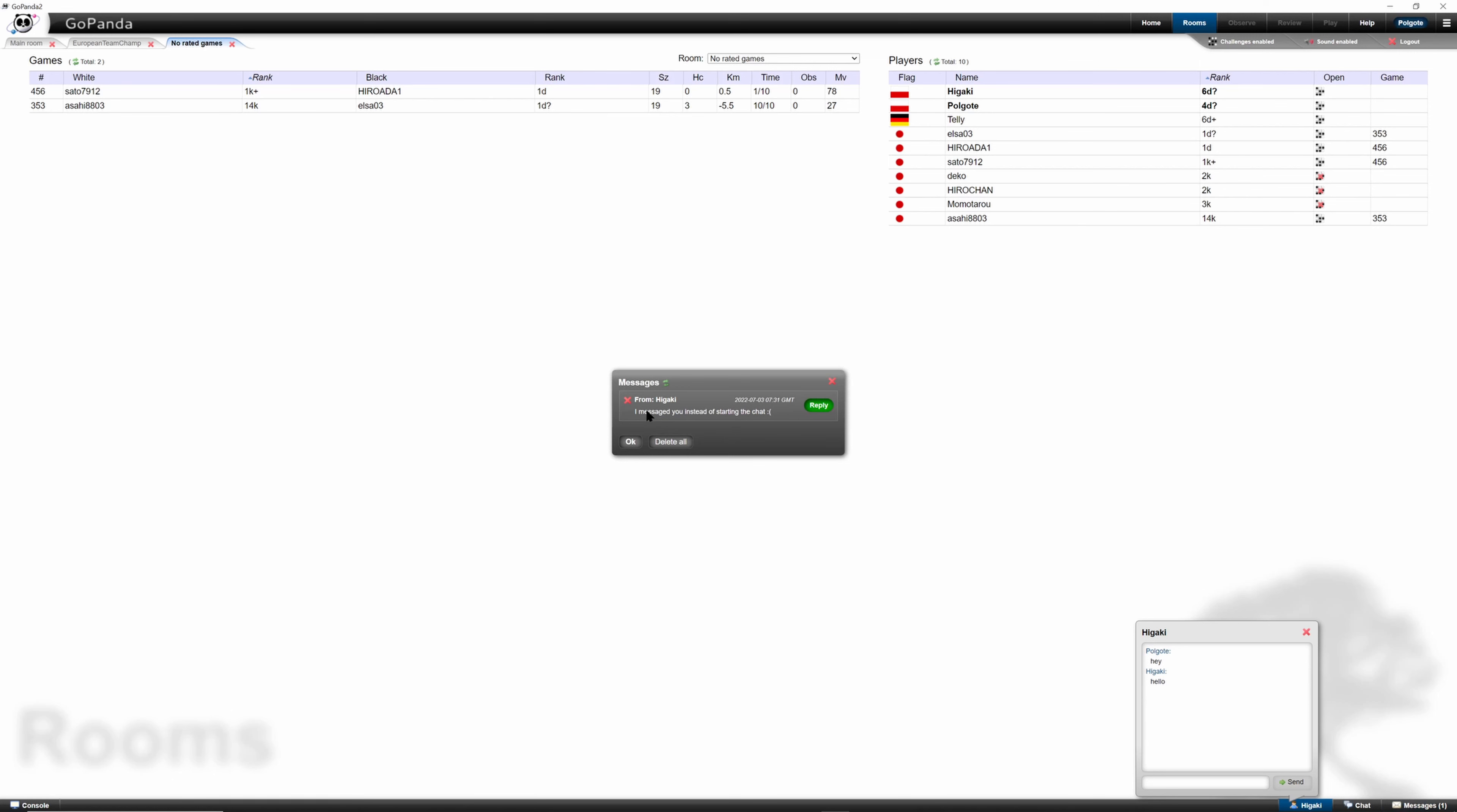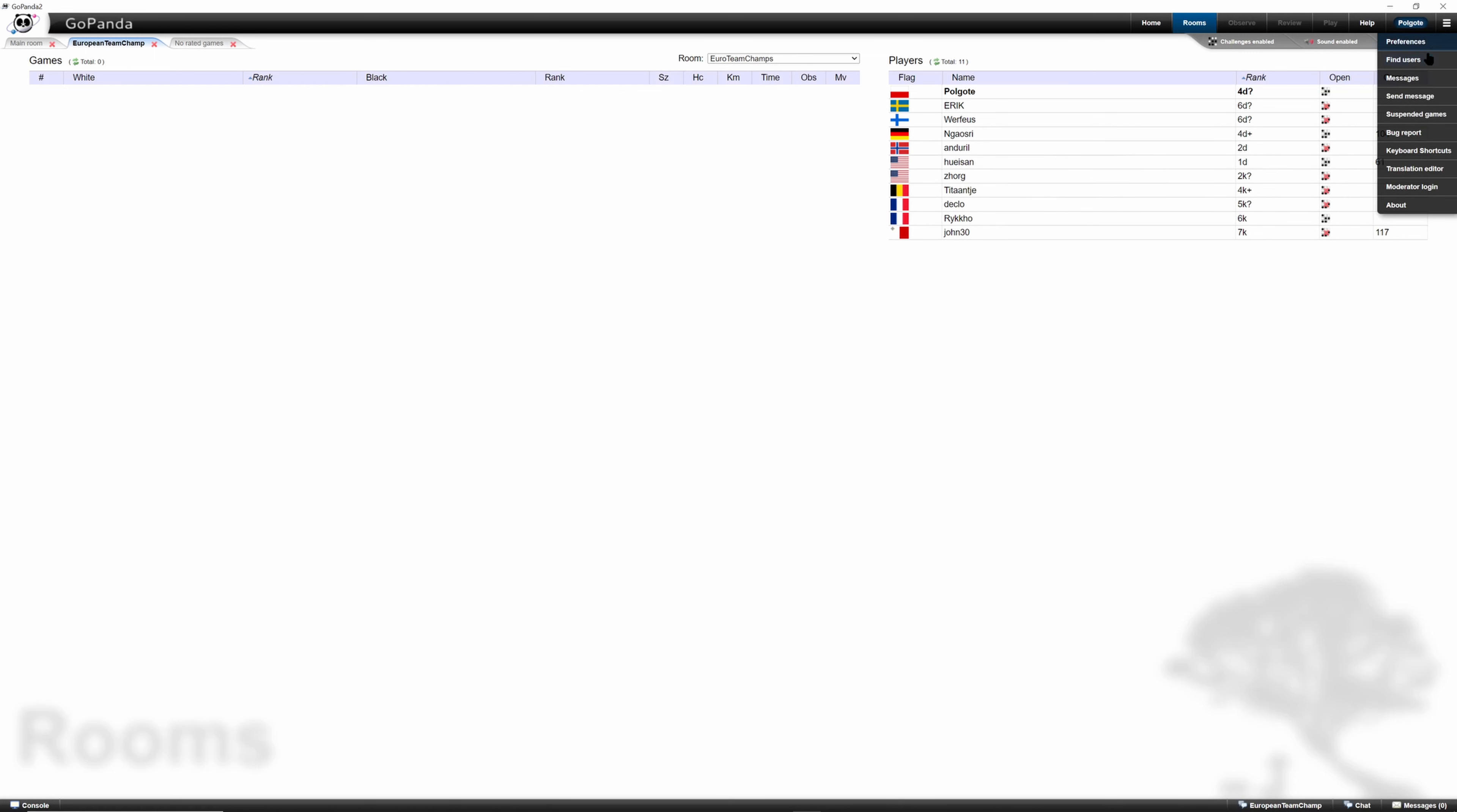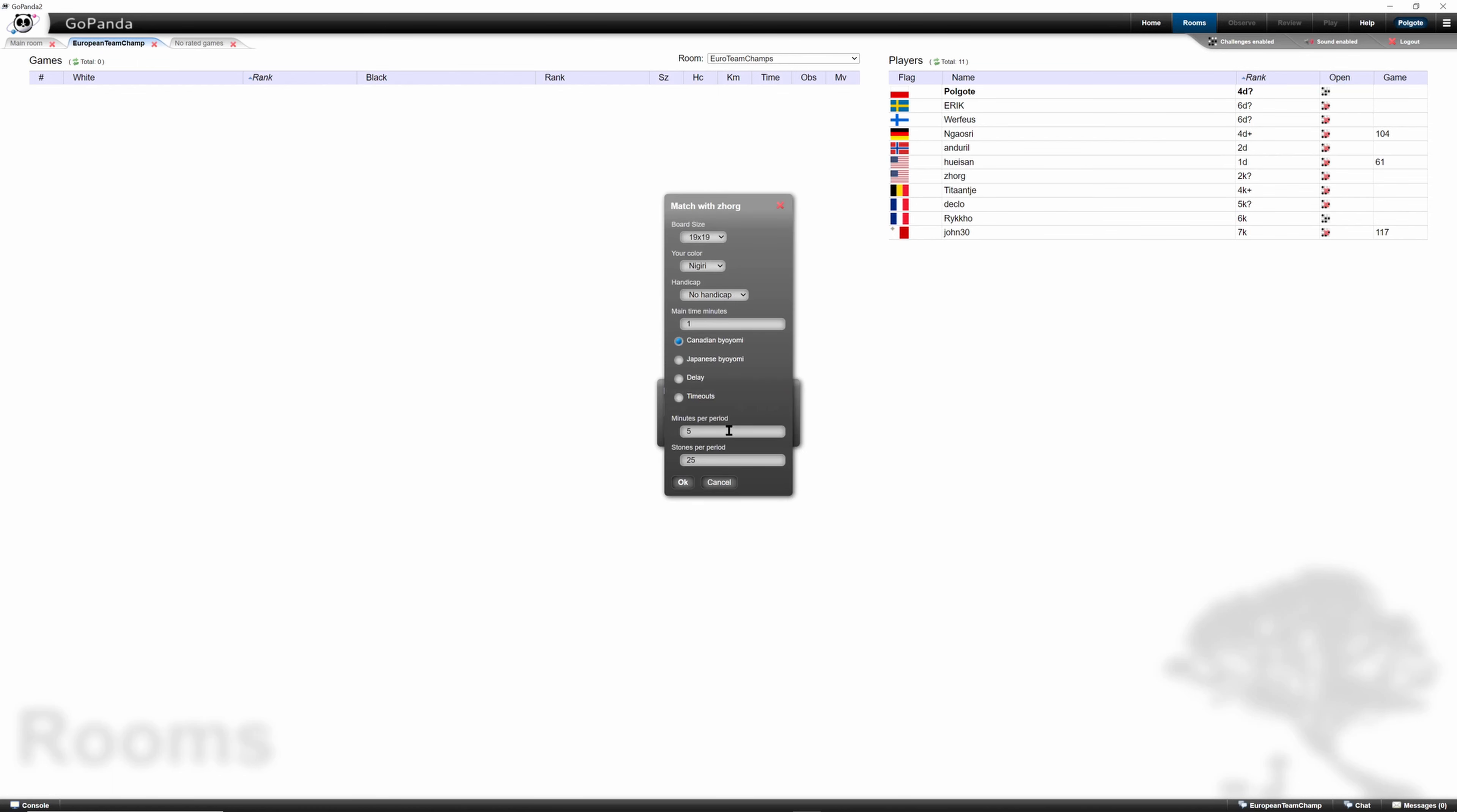Higaki made the mistake of sending the message instead of starting a chat. We can also search for people. For example, let's take another player. Zorg. Click here. Then find users. And let's say we don't remember the whole name, but we remember it was ZHOR something. So ZOR and press enter. And we can see that even though we didn't type the whole nickname, it found every player which had ZOR in his or her nickname. Then we click on the player and then we can send a challenge.